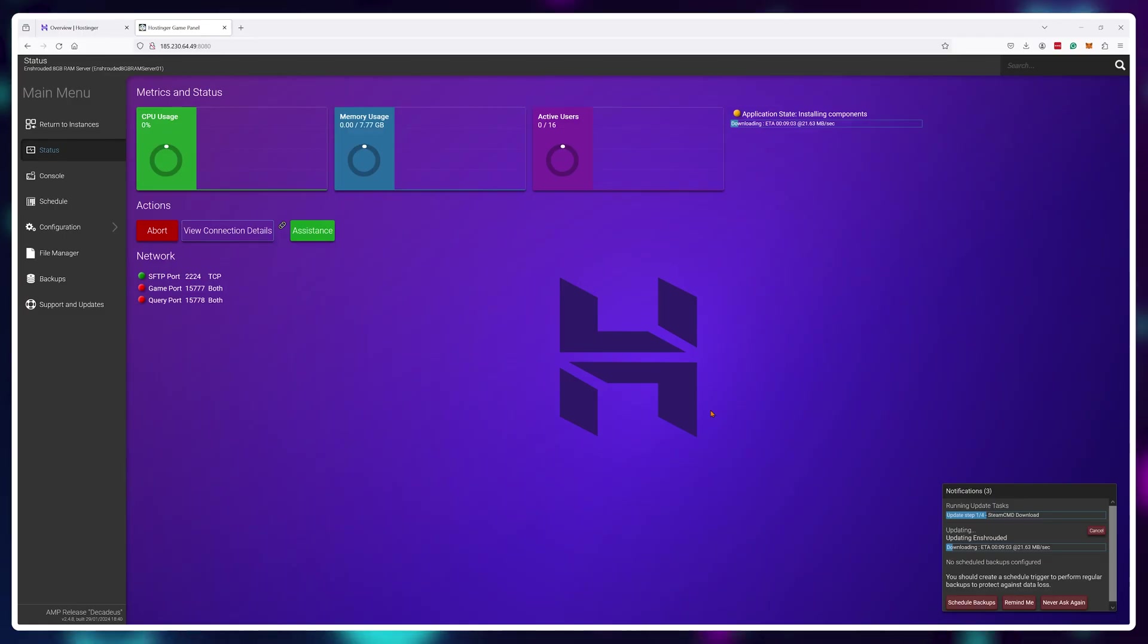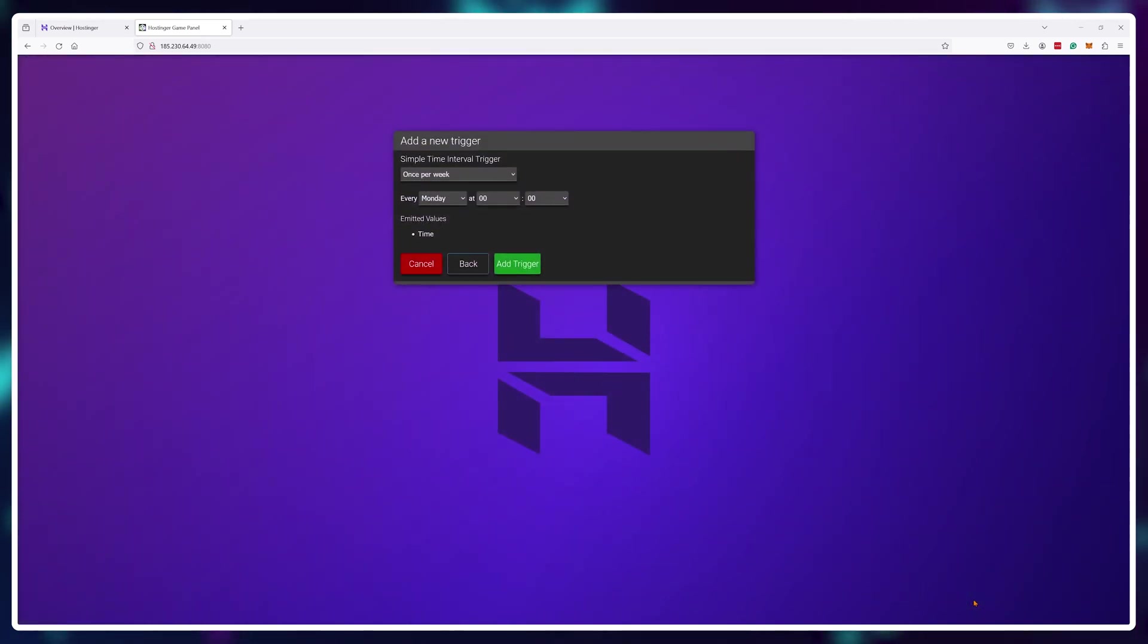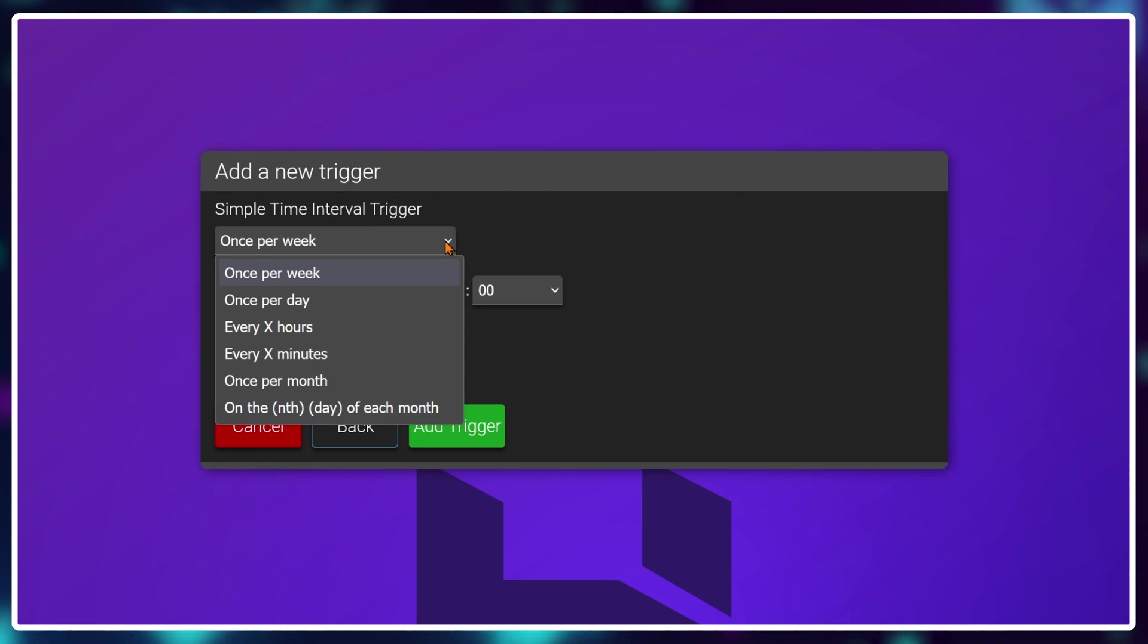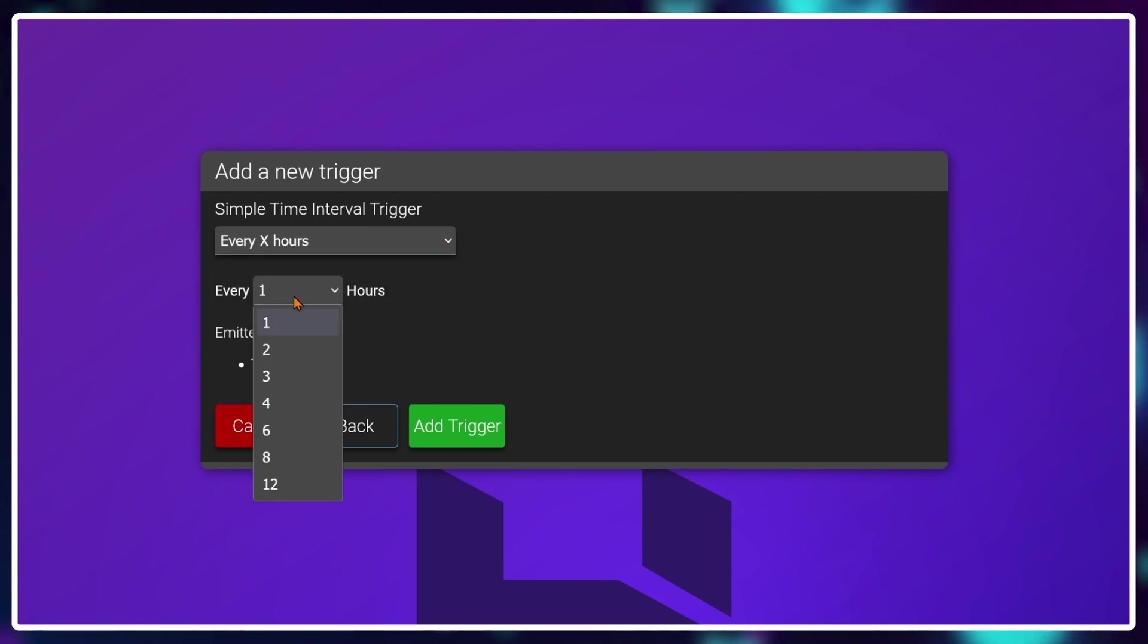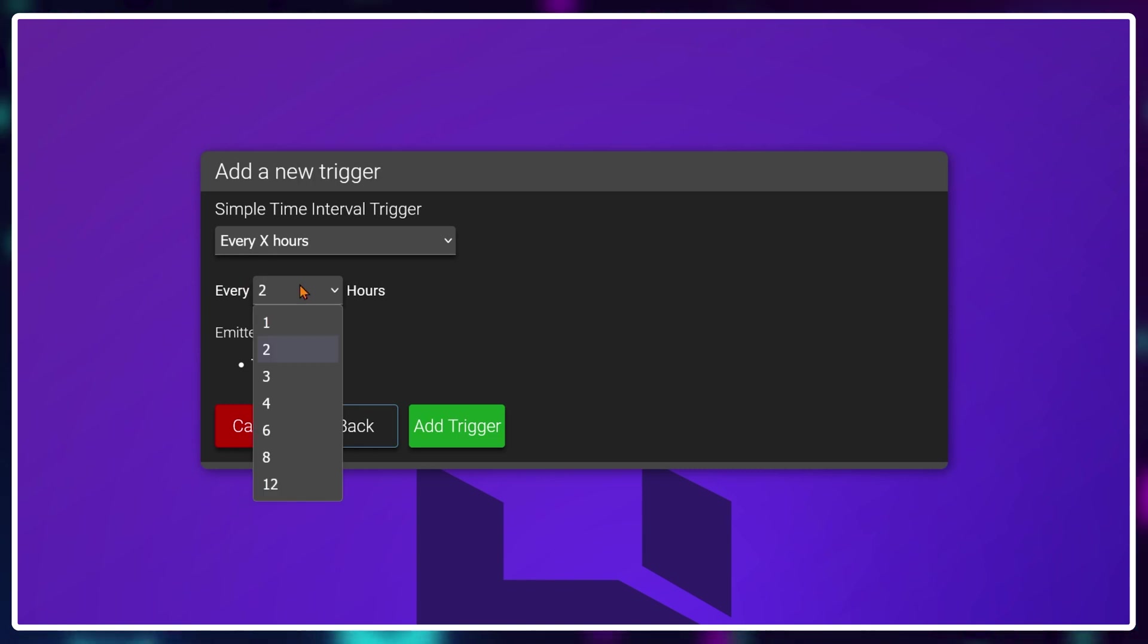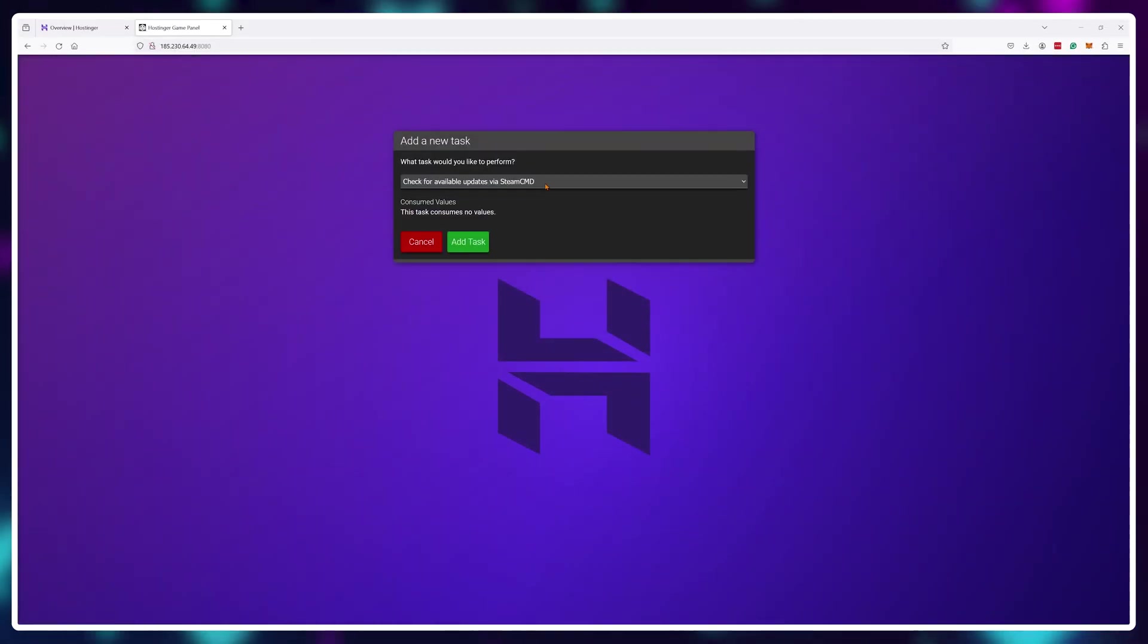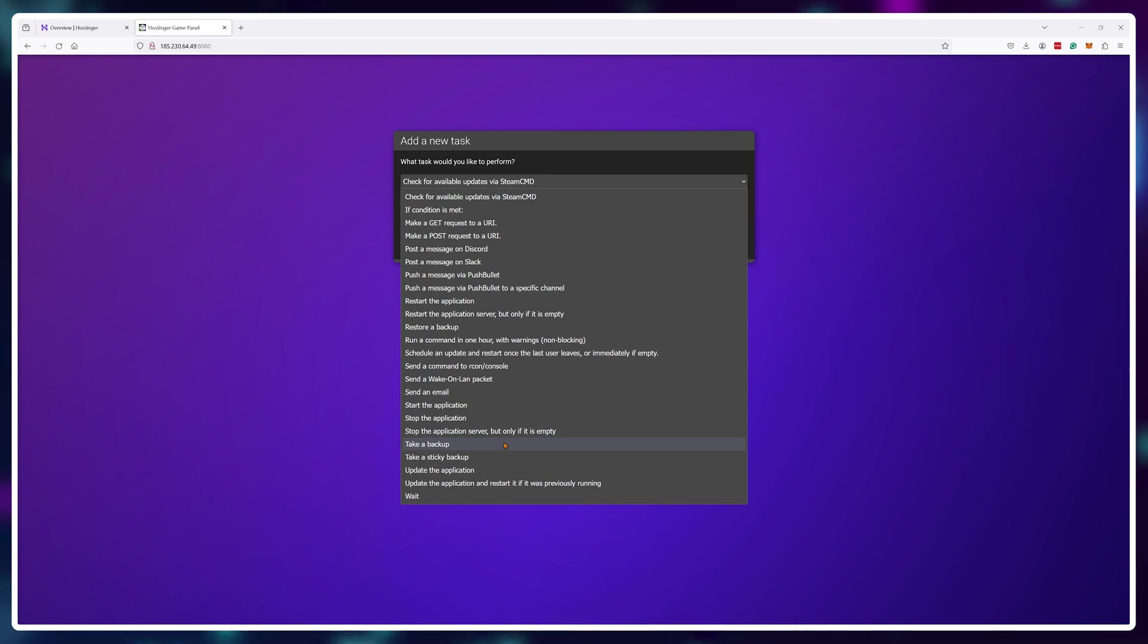But what we can do during this installation time is to make sure no game worlds get corrupted and create automated backups. Click on Schedule backups and choose how often you want your backups to be taken. Now this depends on how much progress you're willing to lose if something goes wrong. I usually go with hourly backups so not too much gets lost in case something happens. Once you've added the trigger make sure to click on add new task and set it for take a backup.